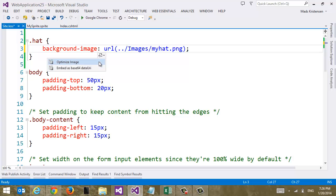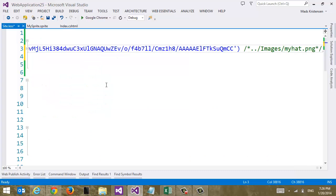But we can do it directly here in the CSS editor. And by the way also in HTML on the image element. But here we're going to choose the second option. Embed as base64 data URI. So let's click this guy.